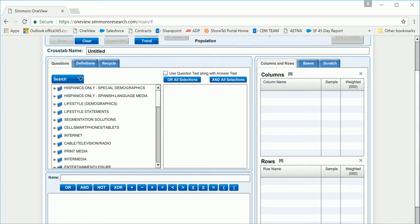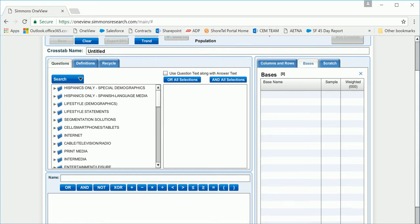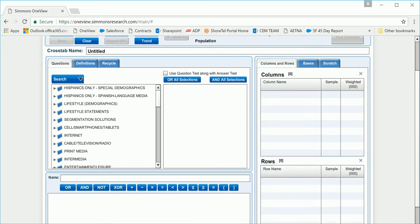You also have the option of selecting a base. If you do not select a base, it will automatically populate to all adults 18 plus. For our example, let's take a look at males and females and what department stores they've shopped at within the past four weeks.